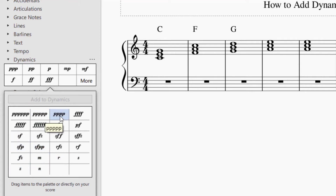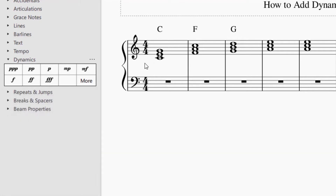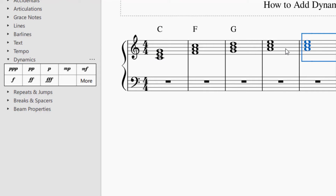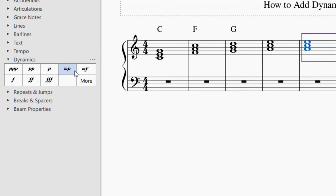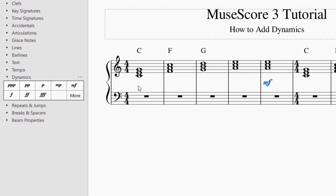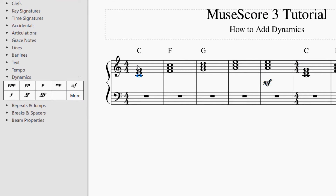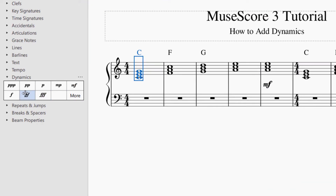To add a couple more, just select where you want it. You can select either a chord or a measure. For example, select a measure and choose mezzo forte and it'll insert there. Or select a specific chord and choose fortissimo and it'll place it there as well. You can see how easily you can add dynamics.